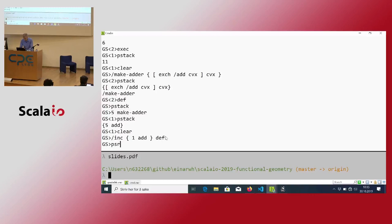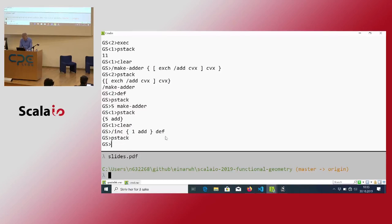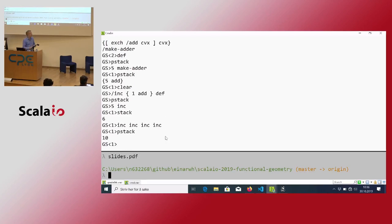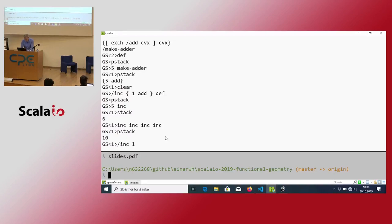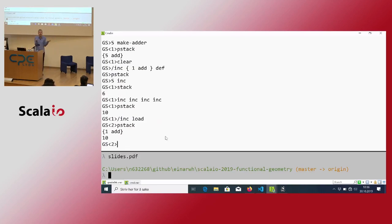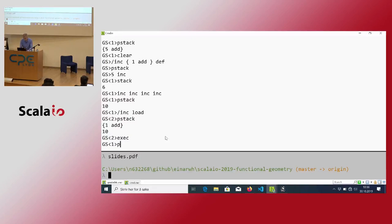This is a procedure for incrementing values — I can increment as many times as I like. As hinted at, you can load the procedure body itself, basically saying 'don't call the procedure, just give me its definition.' Once I have that, I can execute it on the stack.